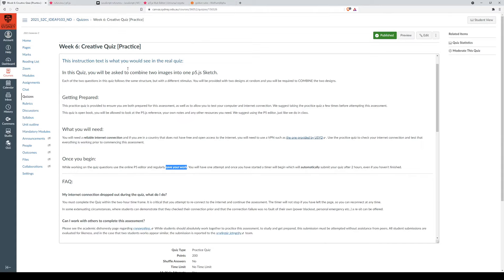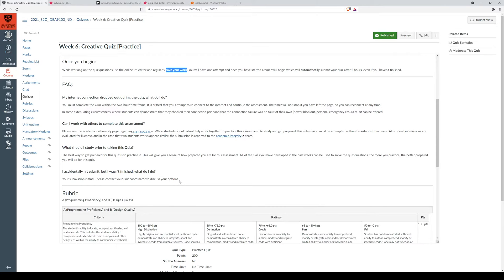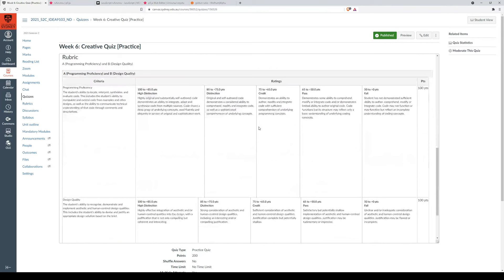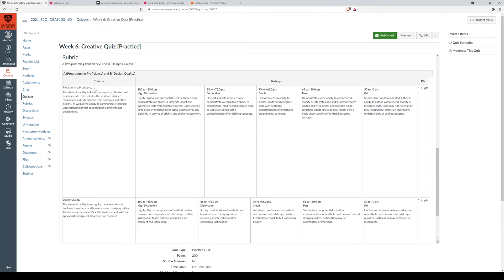So definitely have a look at the FAQs if something does go wrong during your quiz. Now I should go over the rubric. So before, you could probably get away without looking at the rubric, because assessment one was all multiple choice. But I can tell you now that this is the criteria that we assessed, which was your ability to code, your ability to understand coding concepts. The same thing applies to this quiz A2.